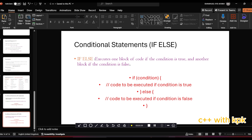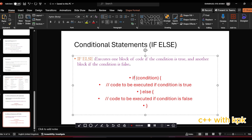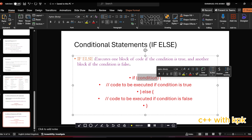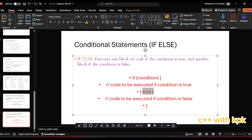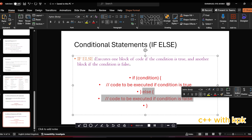So this is the syntax for the if-else statement. First is the if keyword, then the condition to be checked. After the condition, if the condition is true, this block of code executes. But if the condition turns out to be false, this block of code in the else executes.